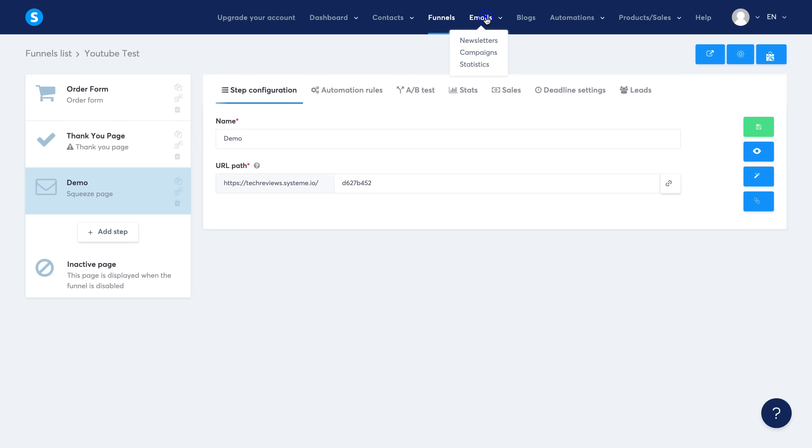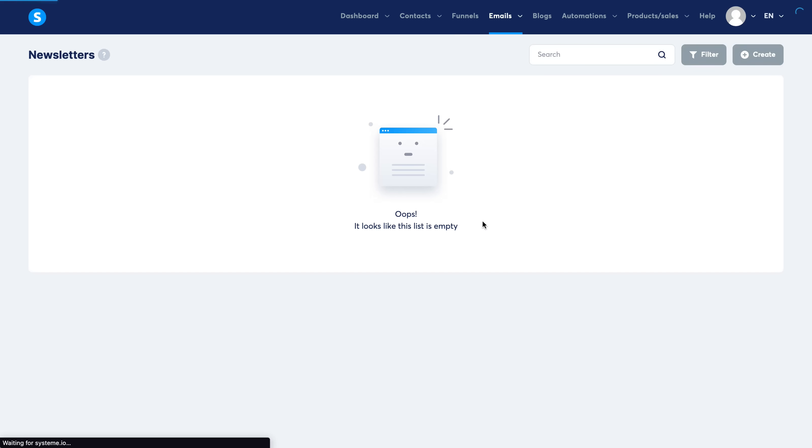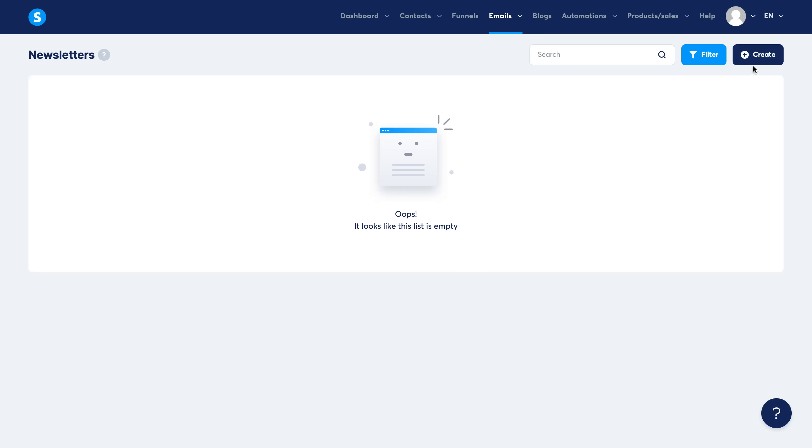Now the next thing I want to show you is the emails. You can set up automated campaigns or newsletters, so let's go ahead and just select Newsletter for now.